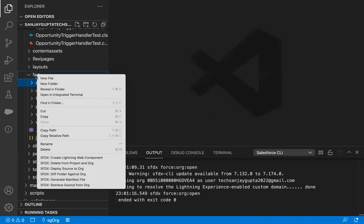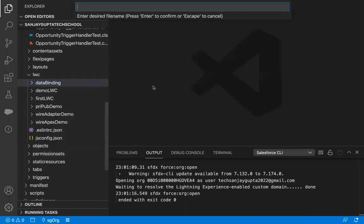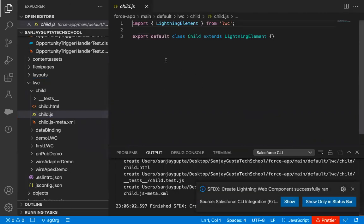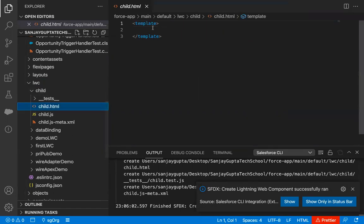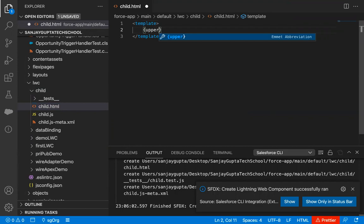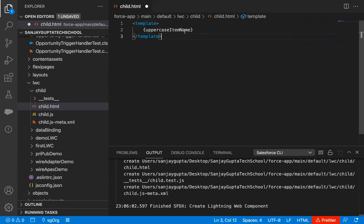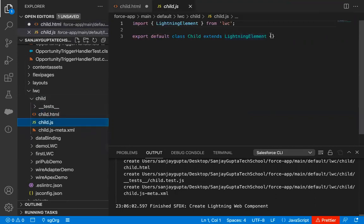I'm going to create a new lightning web component. The lightning web component name will be 'child'. Here you can see the child lightning web component is created. I'm jumping to its HTML file. Here I'm writing a property name that is 'upperCaseItemName'. This is a property that I will be creating in the JavaScript file, and through JavaScript, I will be setting its value and it will be rendering on the UI through this HTML. Now I'm jumping to JavaScript.